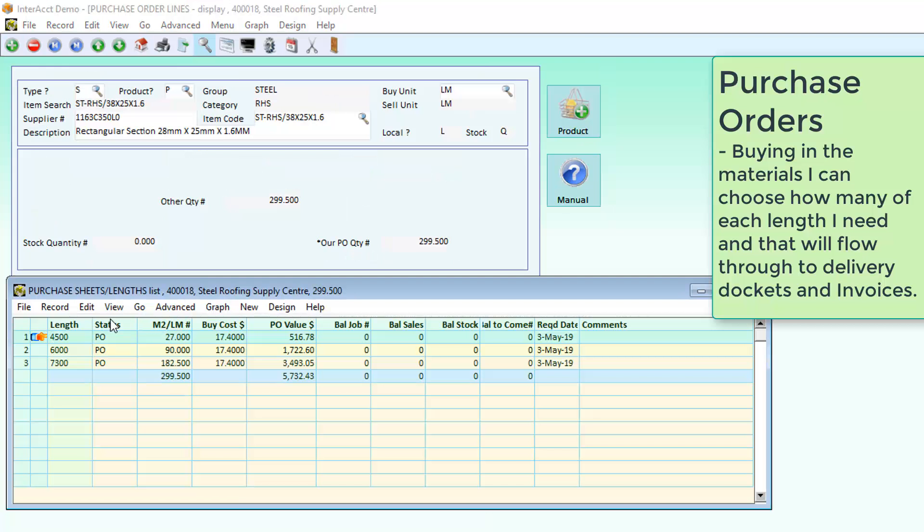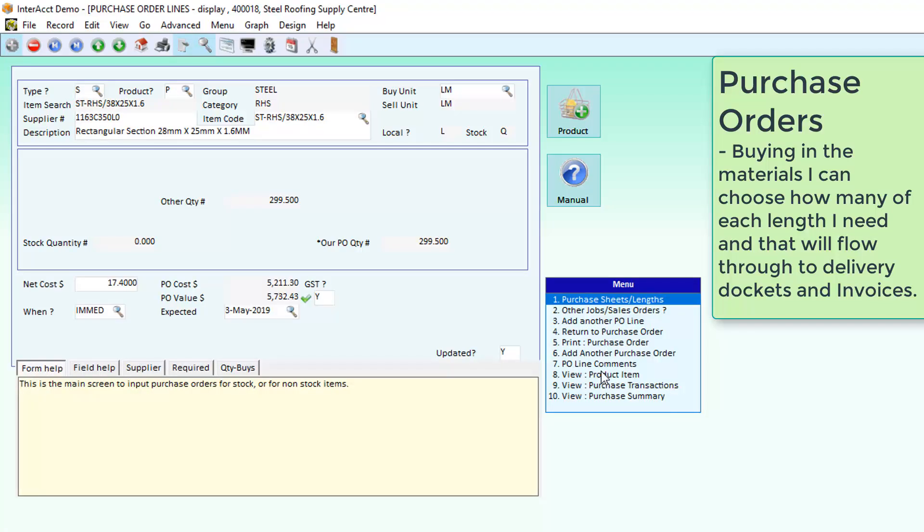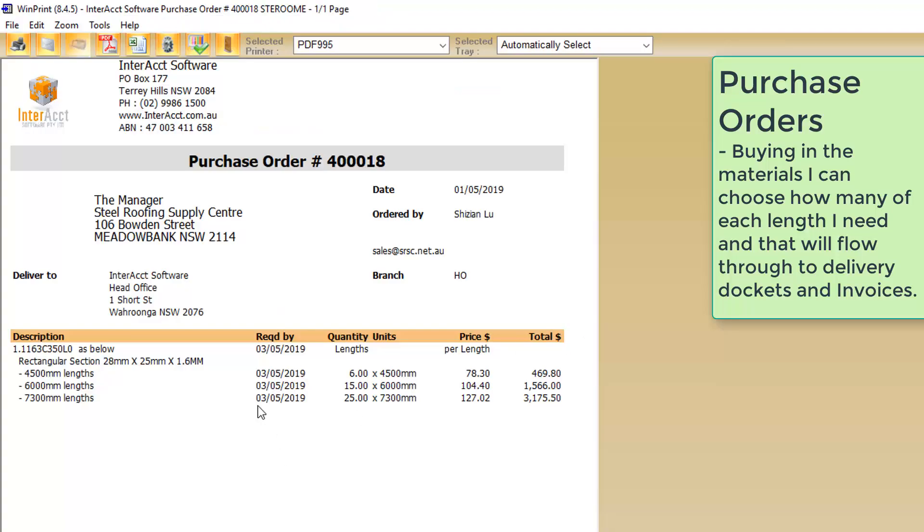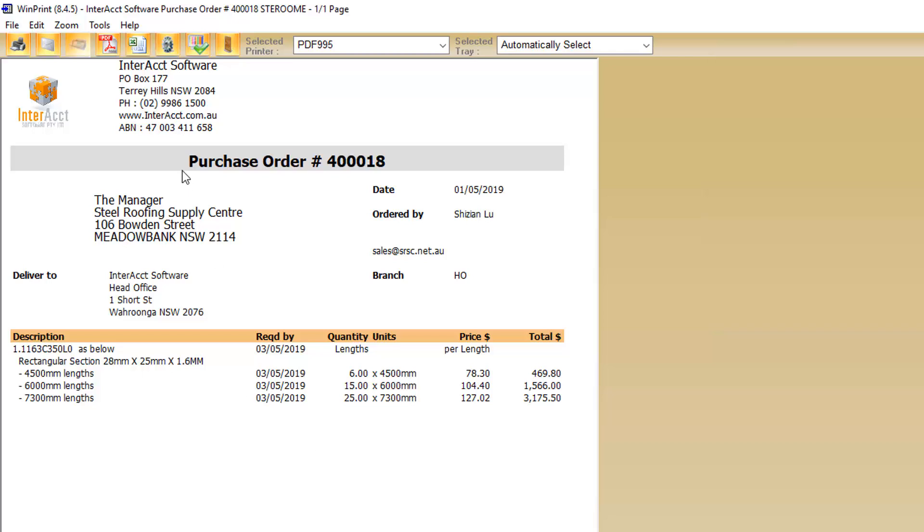We can also raise purchase orders where we specify how many of each length we are requiring. That will then break down on the purchase order, showing us we need 6 4.5-metre lengths and 25 7.3-metre lengths.